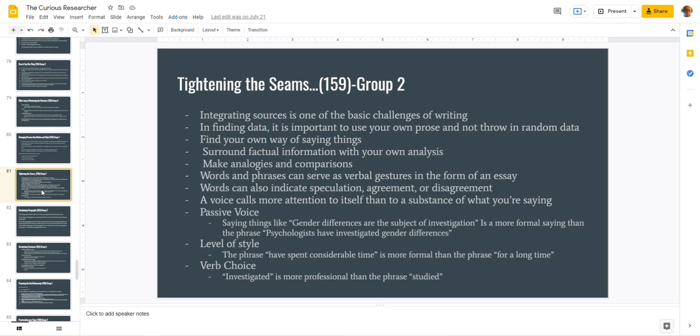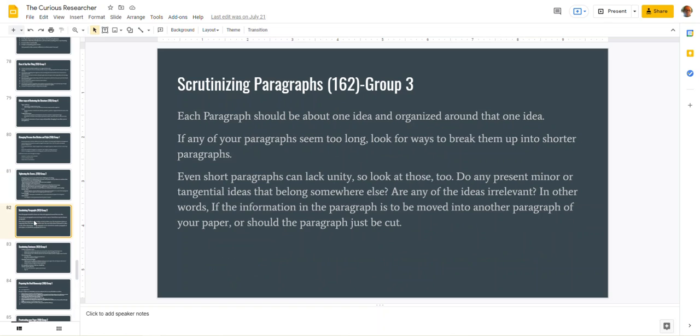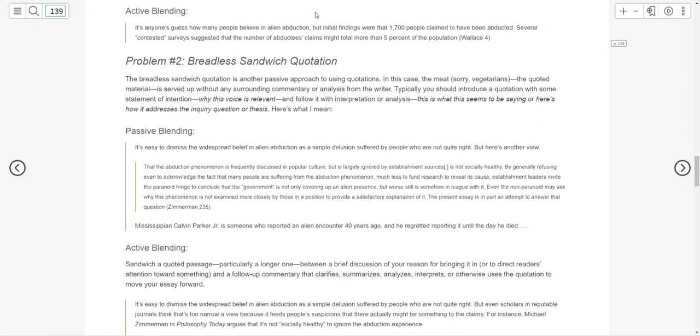Everybody understands passive voice. There's a good section in the textbook about using passive voice. Scrutinizing your paragraph: look at the paragraph structure. Go back to basics about topic sentences. Do they set the stage? Is there an adequate lead-in for your information? Go back to chapter 4 page 139 where a problem might be the breadless sandwich quotation.